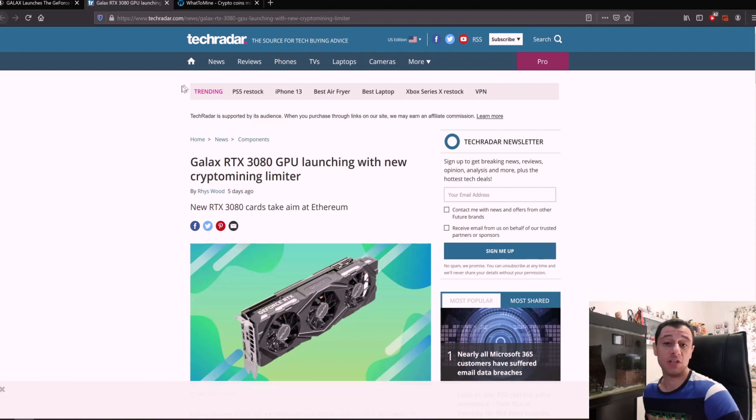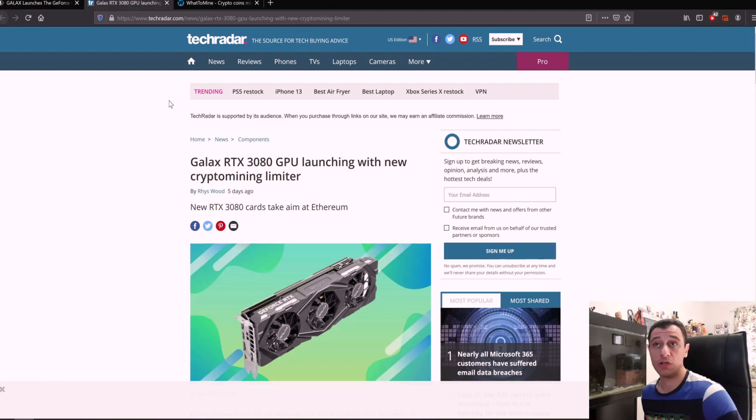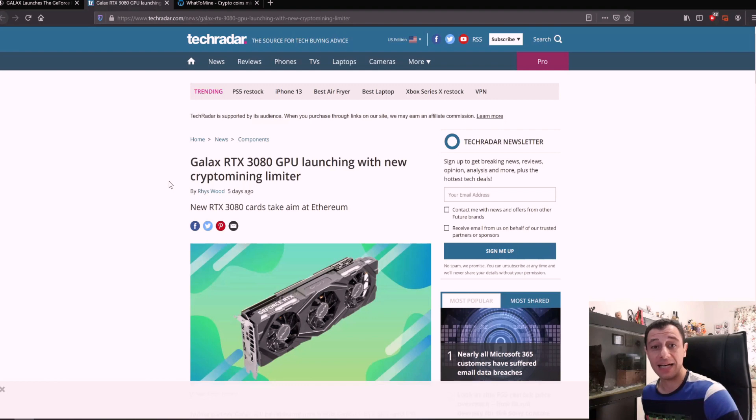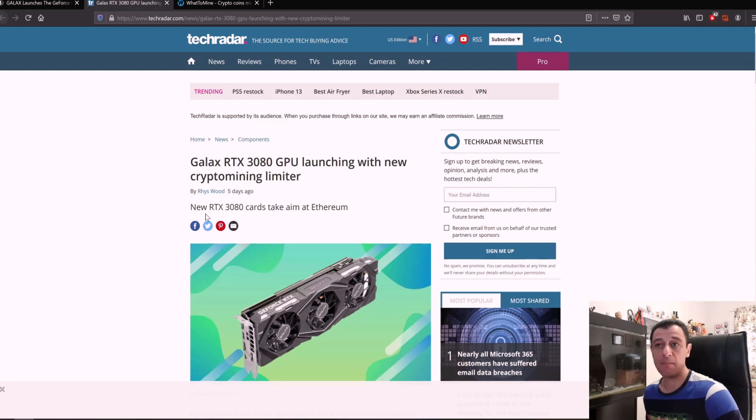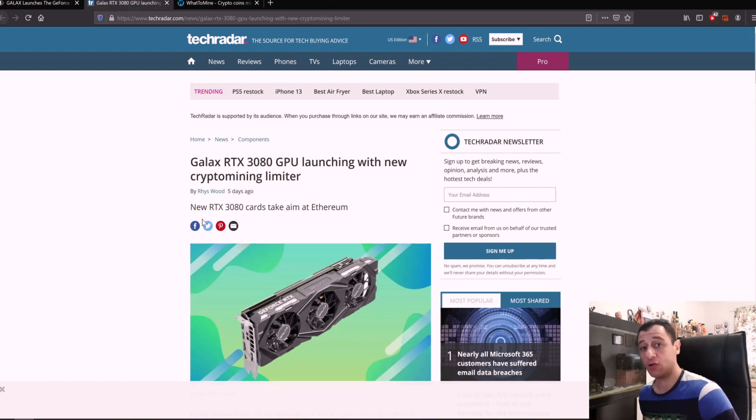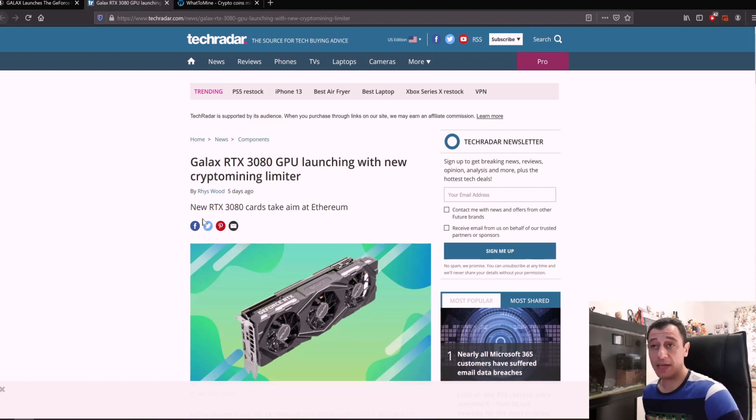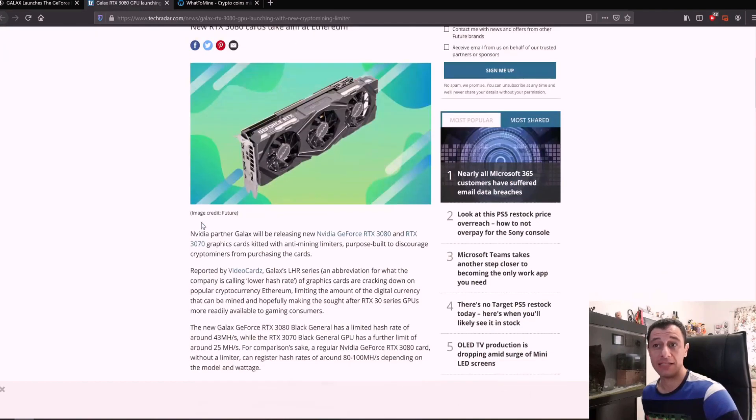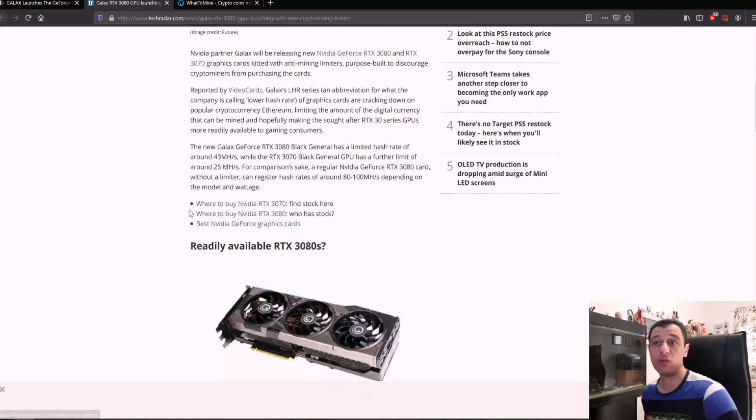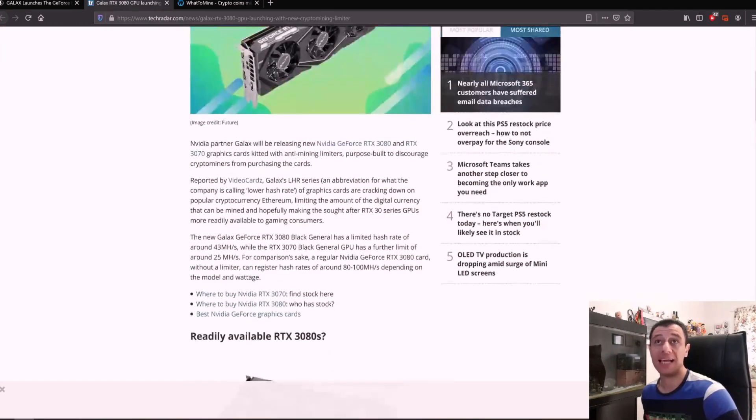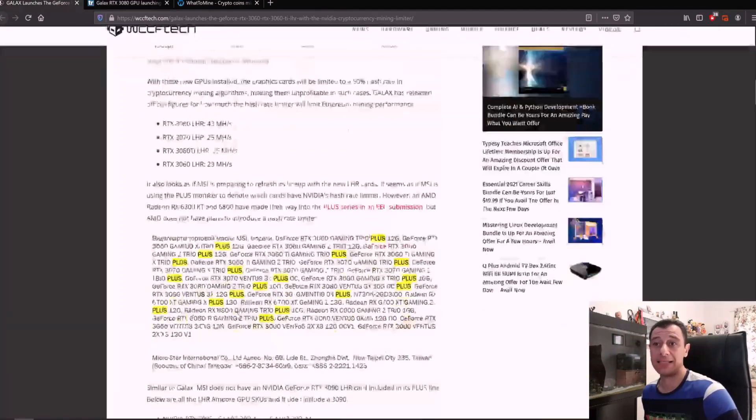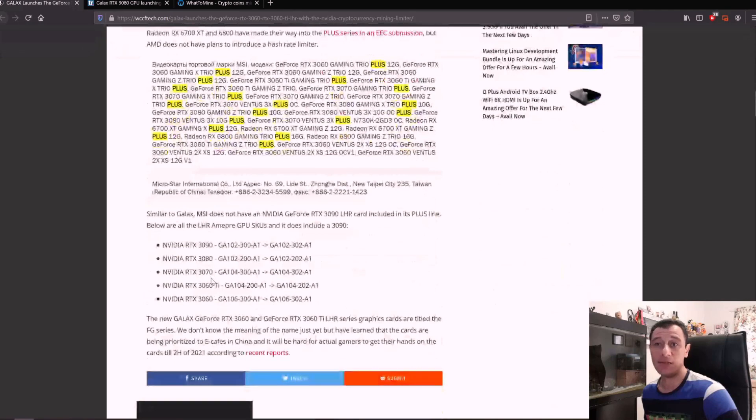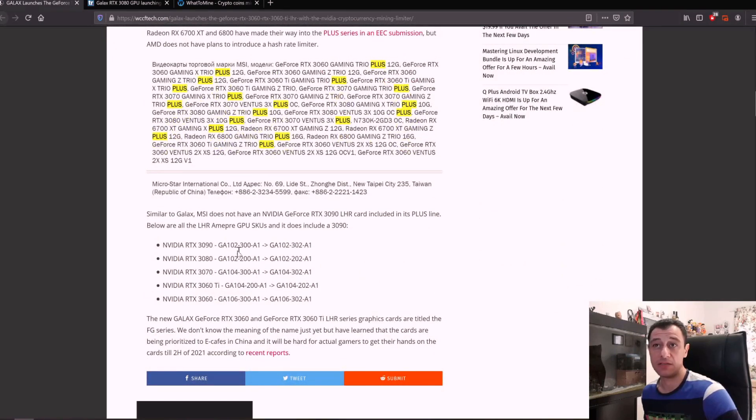This was just a heads up, make sure you're aware of what you're purchasing if you see these cards hitting the shelves. These are the GALAX but MSI are also going to follow suit and probably other major board manufacturers will also do the same thing. Just be aware of what you're getting and make sure to check those SKUs as it states down here, you've got the SKUs how they're being updated right here.